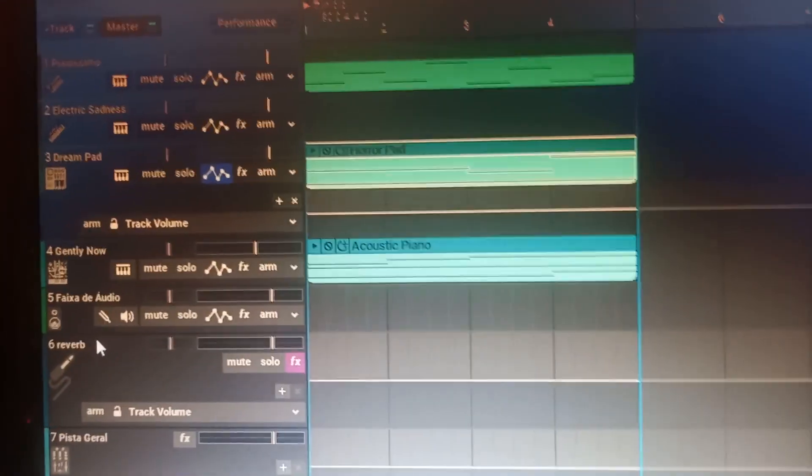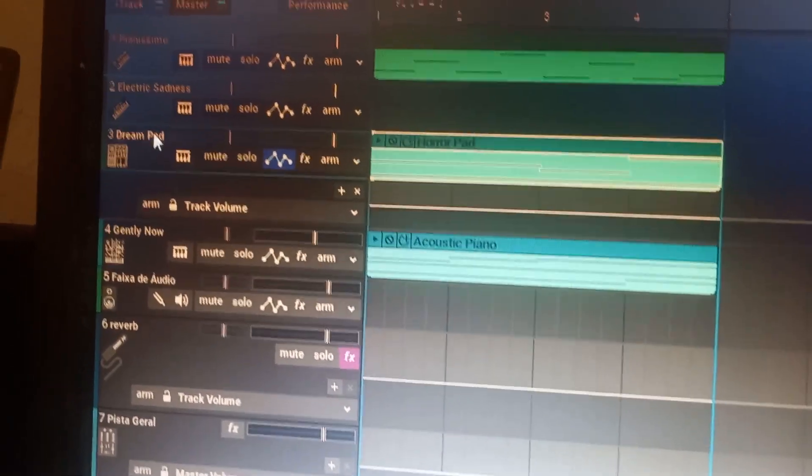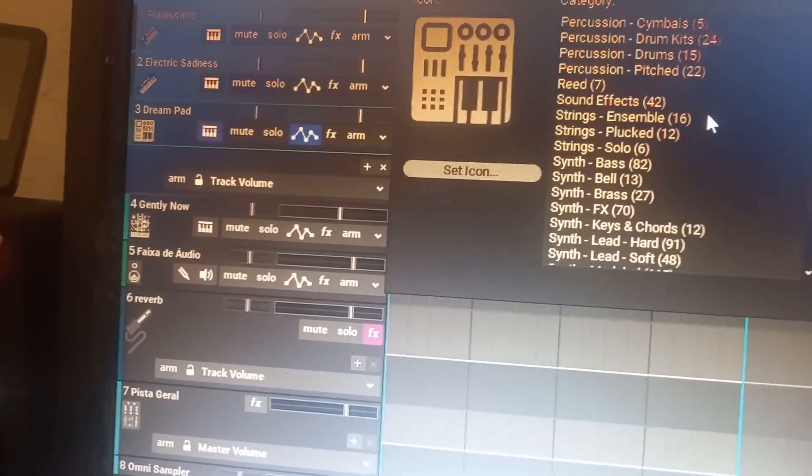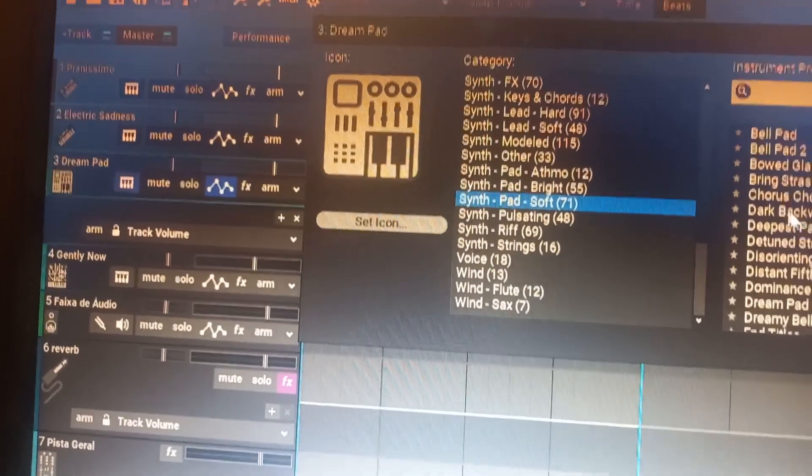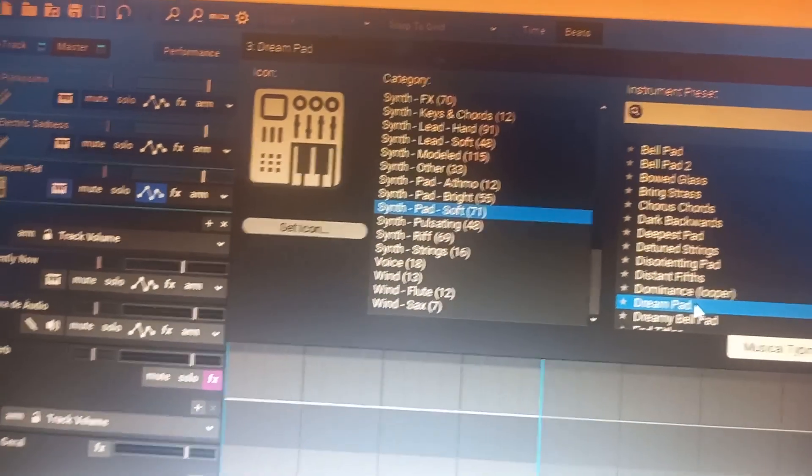Let's jump straight into the Mixcraft section of the video to show what we're doing today. For sound selection we will be using the Dream Pad in Mixcraft. That is located right in the synth pad soft section. I've already got that selected, but we'll select the Dream Pad again.